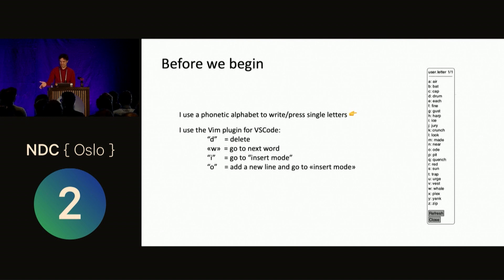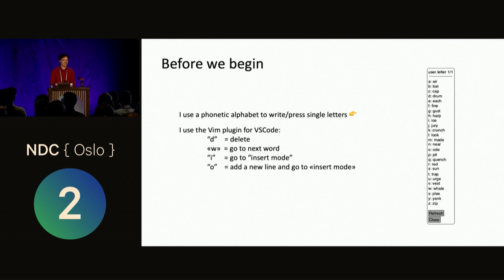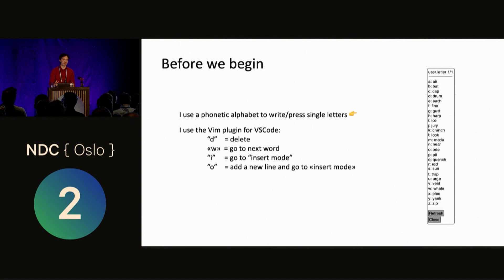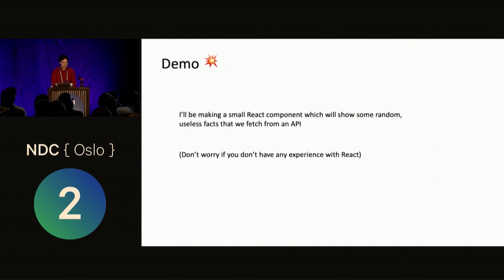Also, you see here, if I want to press I, I have to say eyes. And that's if I want to go to insert mode. And ode is what I'll say to insert a new line and start writing text. But don't worry, if I start saying random words, it's because of this.